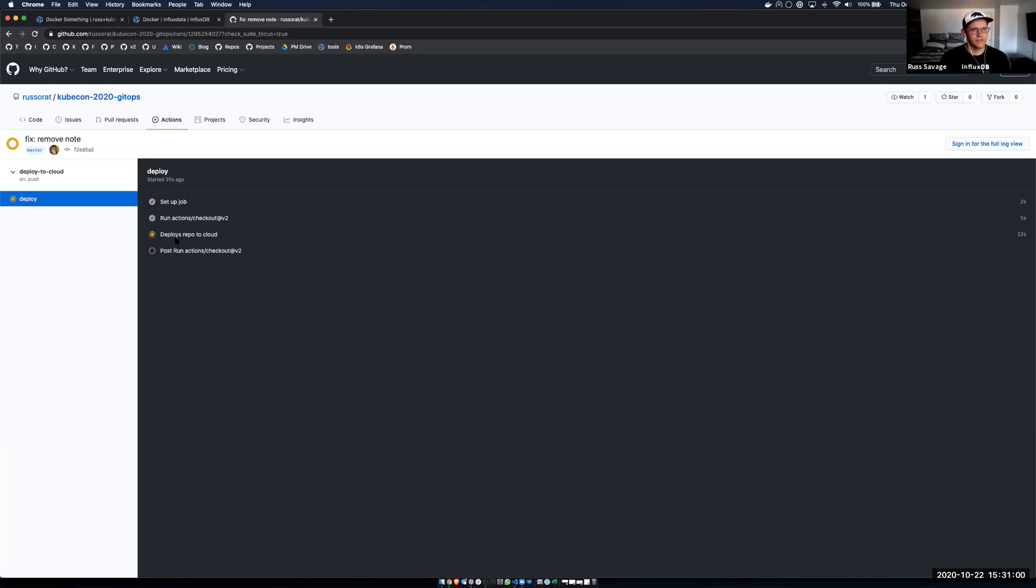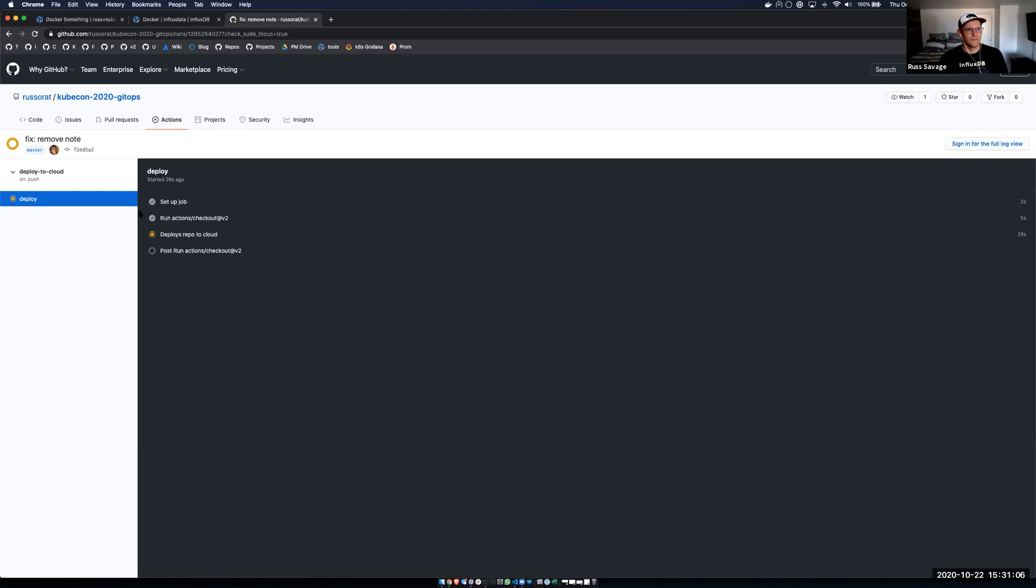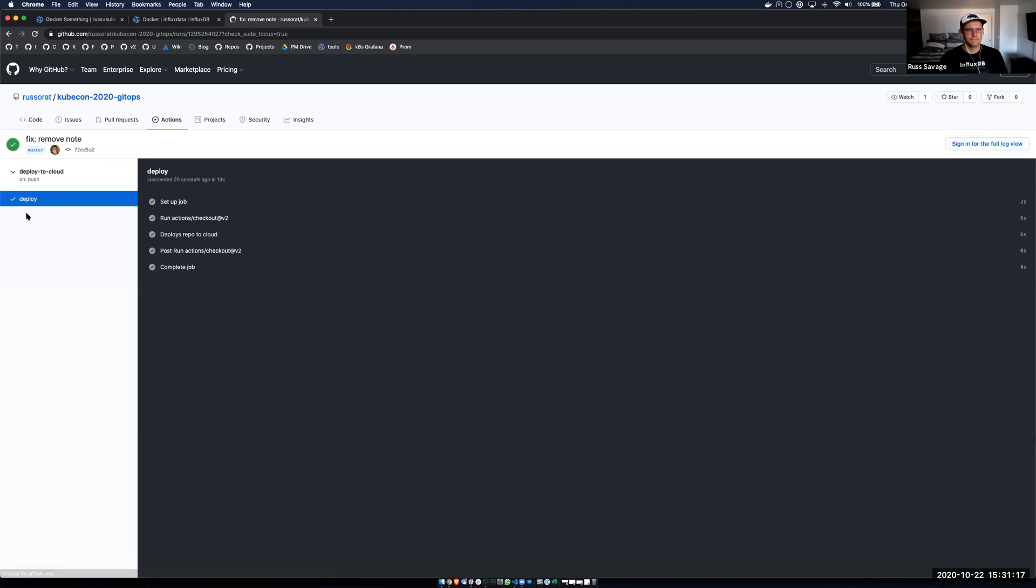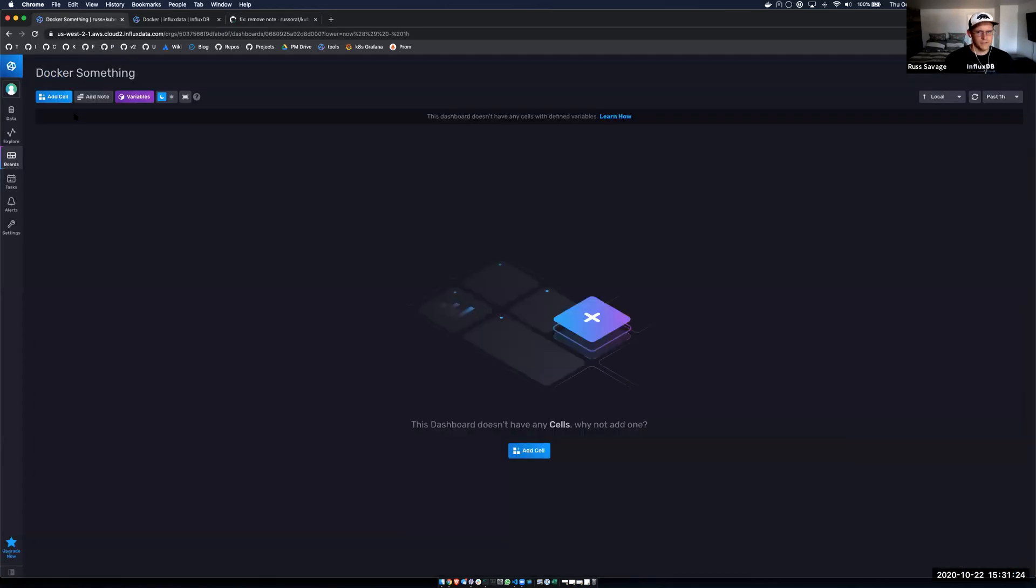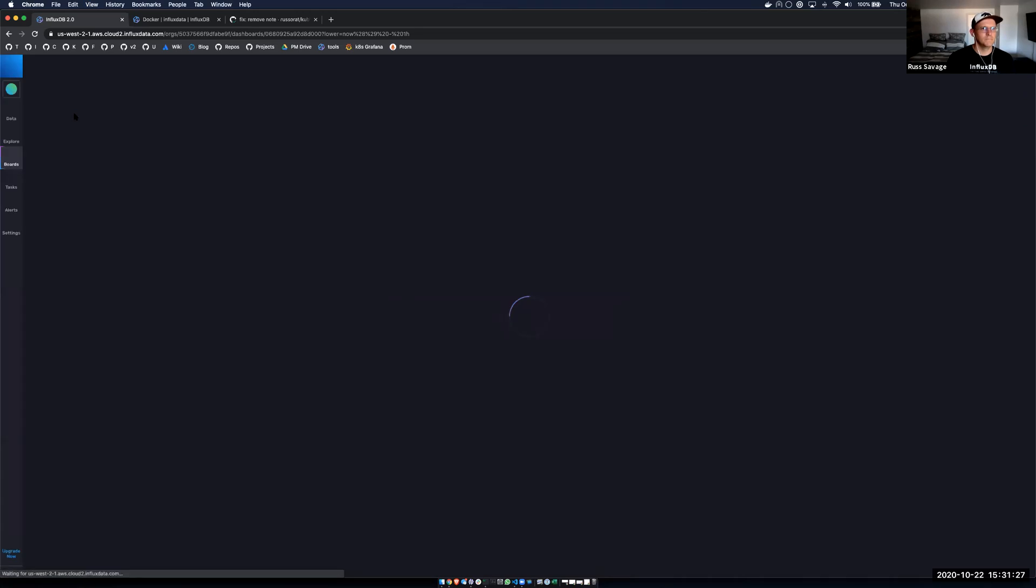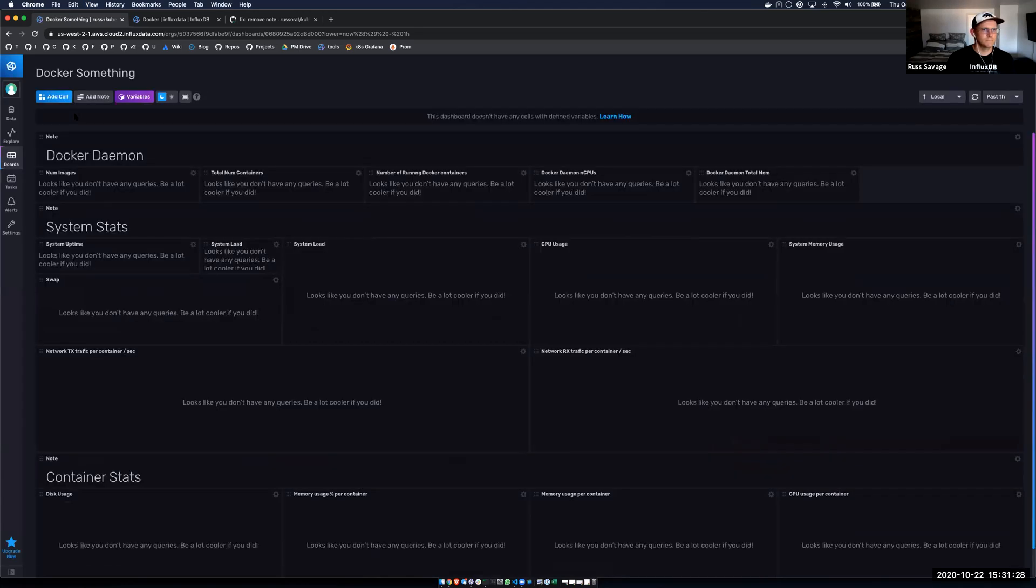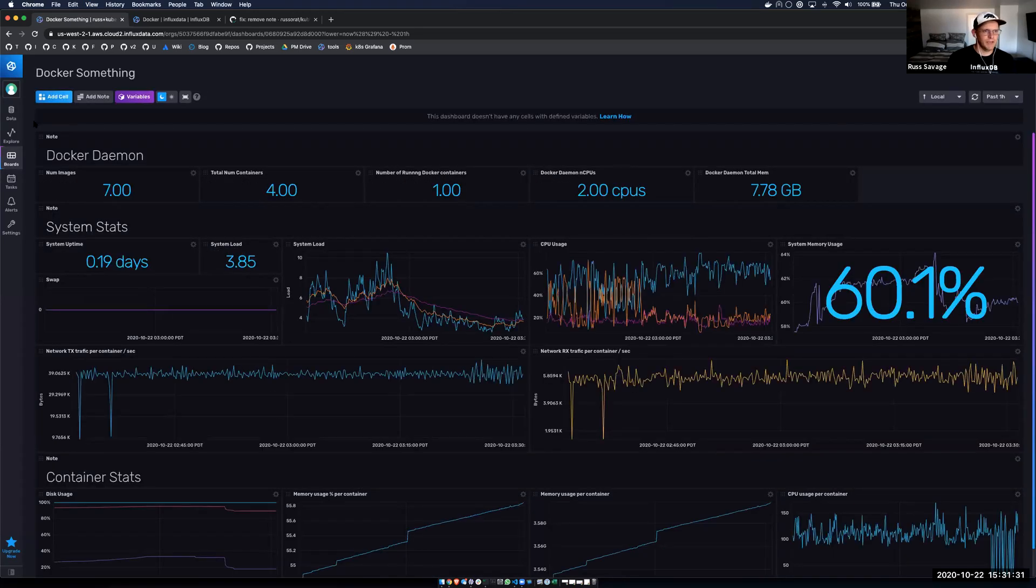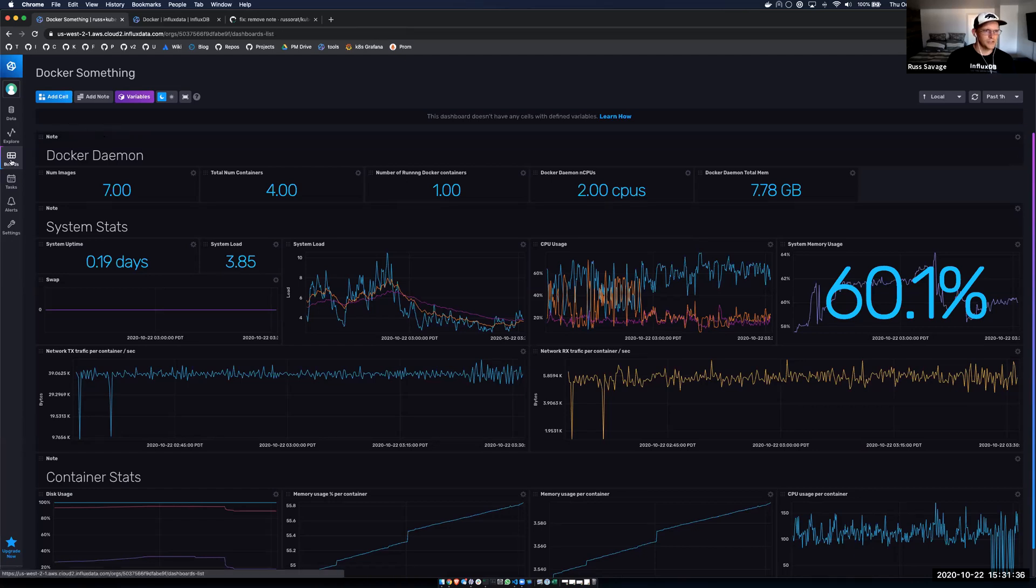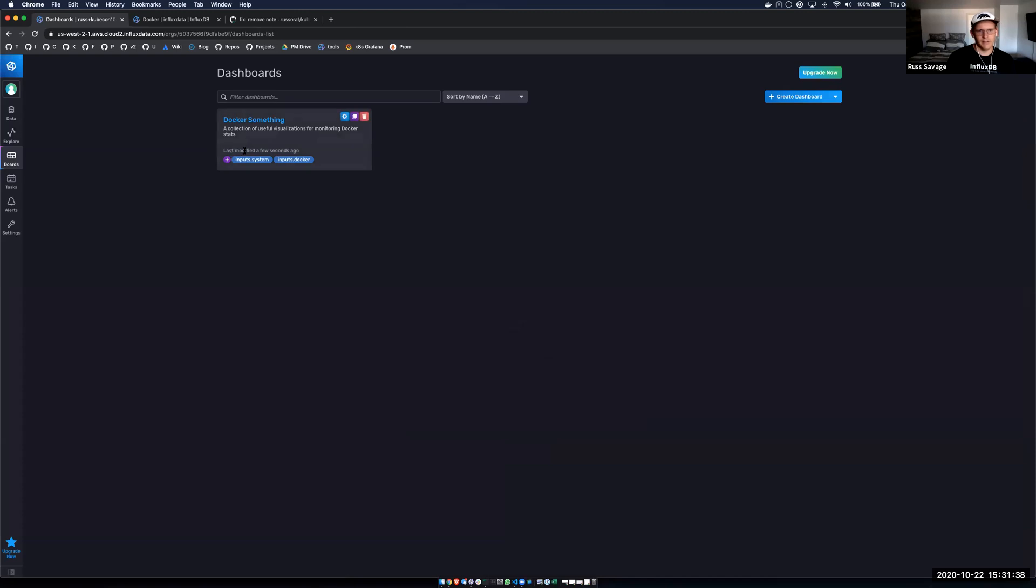And it usually only takes a few seconds here. It looks like it did. And now let's go back and refresh this page and see what's going on. So I refresh this page and I can see that my note has actually disappeared. And so I know that my changes have actually gone through. I can see that this was last modified a few seconds ago.